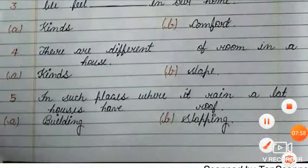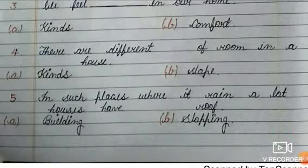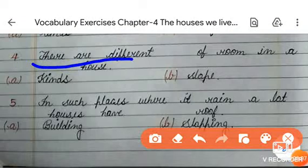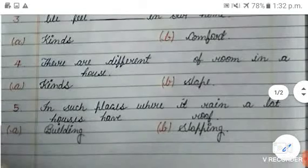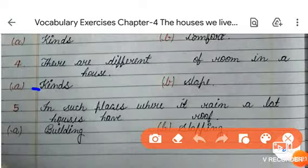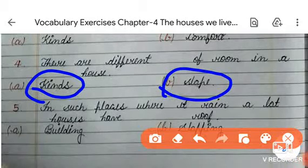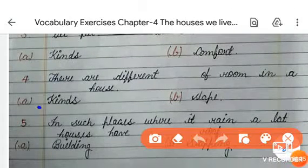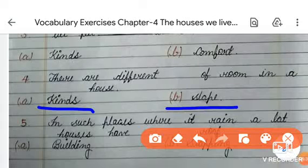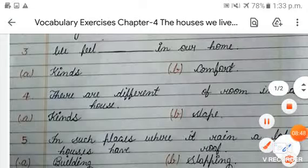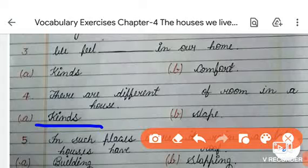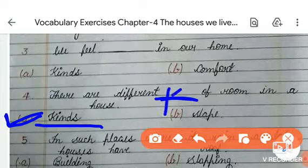The next one is: 'There are different _____ of rooms in a house.' Two options are given - first one is 'kinds' and the second one is 'slope.' As I told you earlier, kinds means types. So 'kinds' is the correct answer - option A is correct. You have to write 'kinds' here: there are different kinds of rooms in a house.